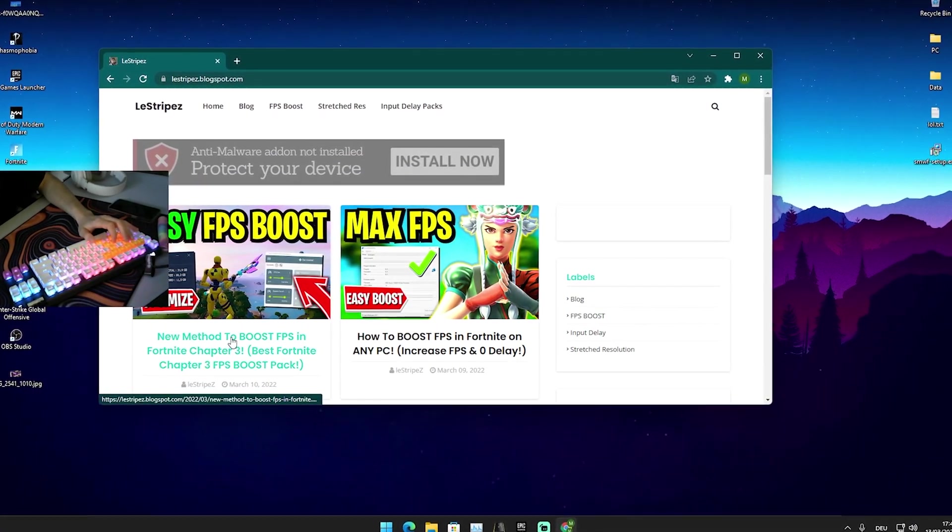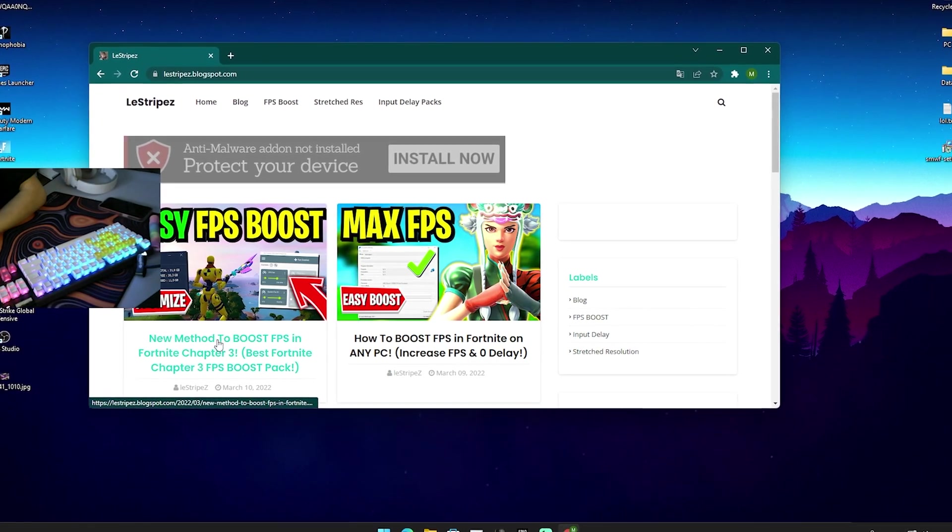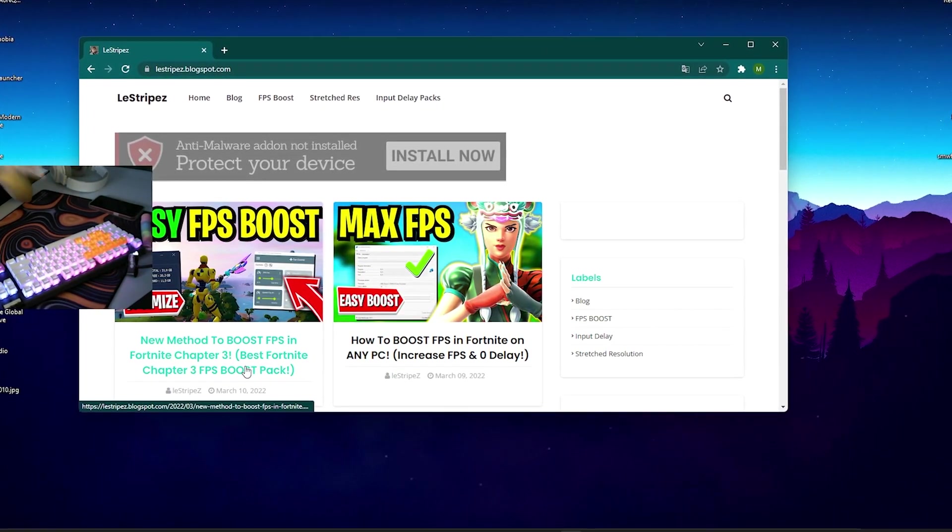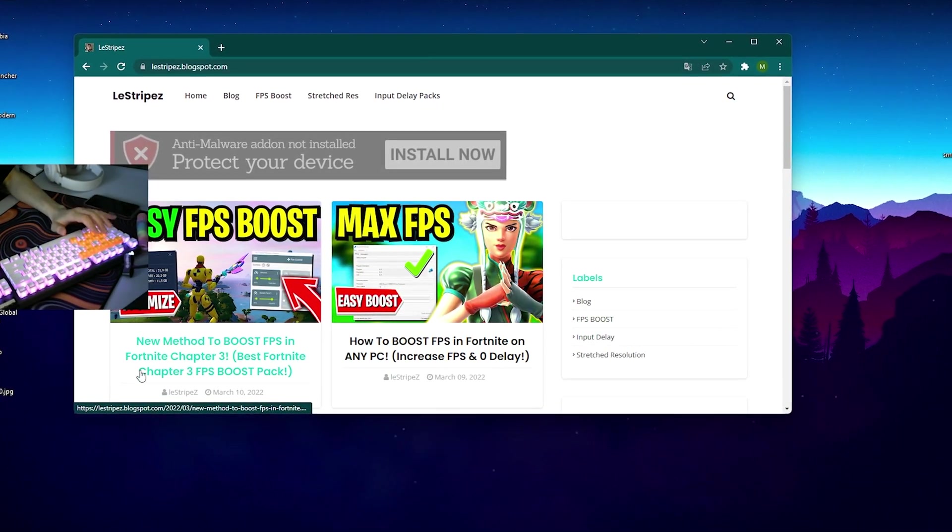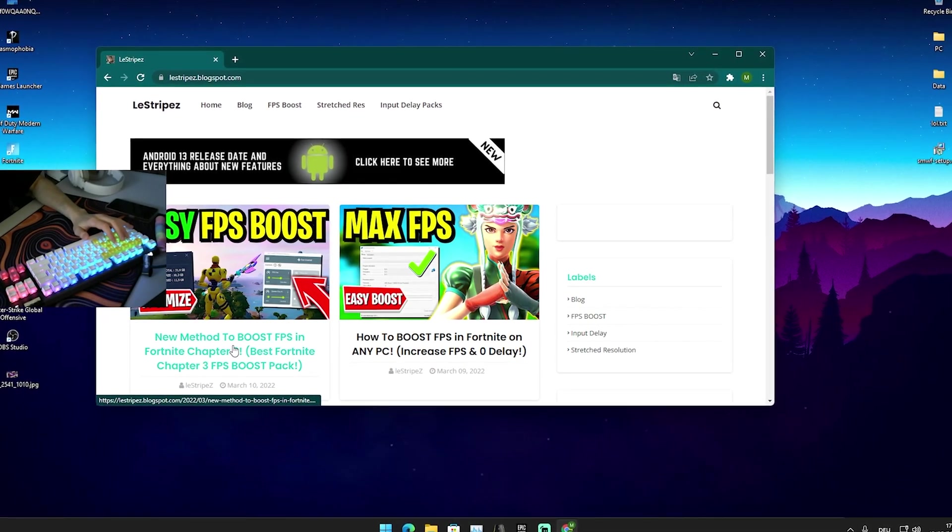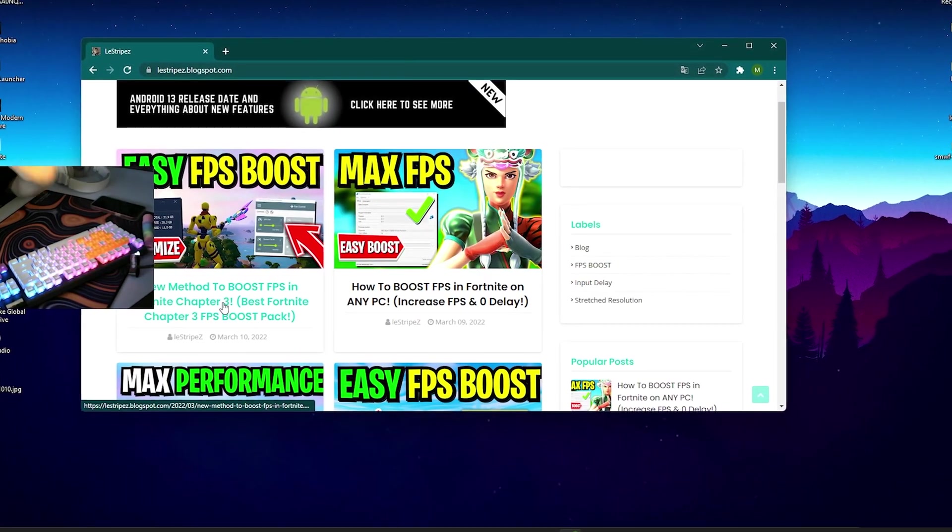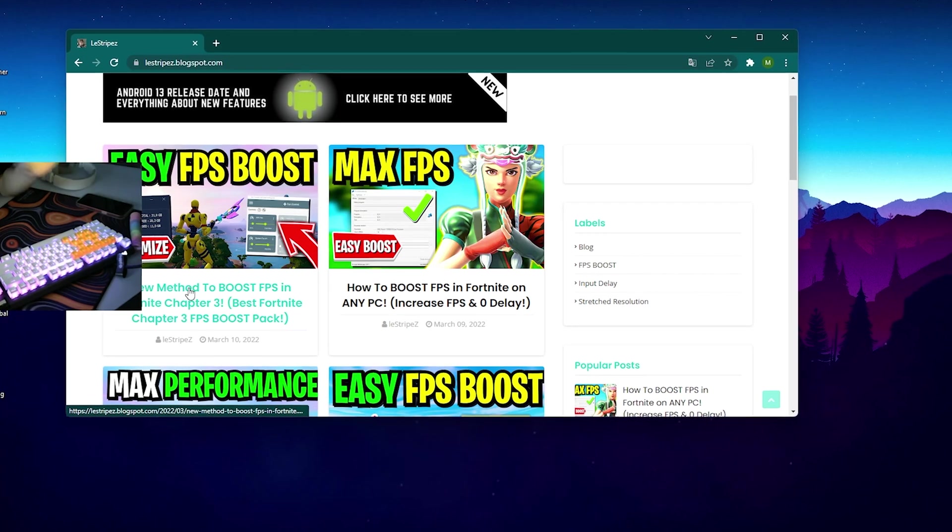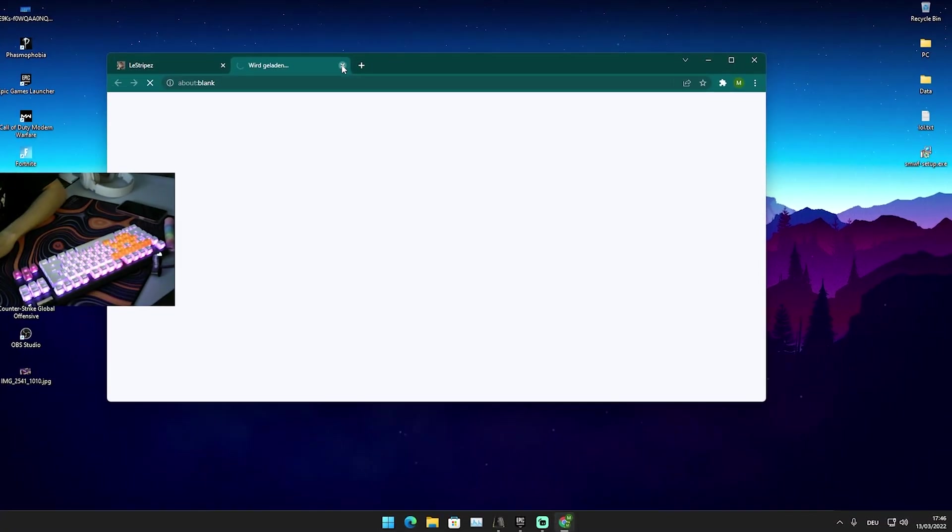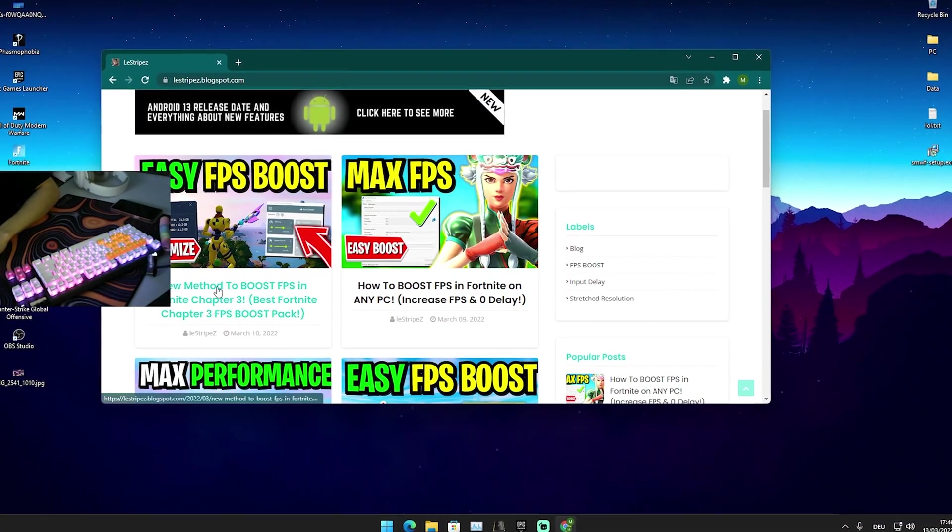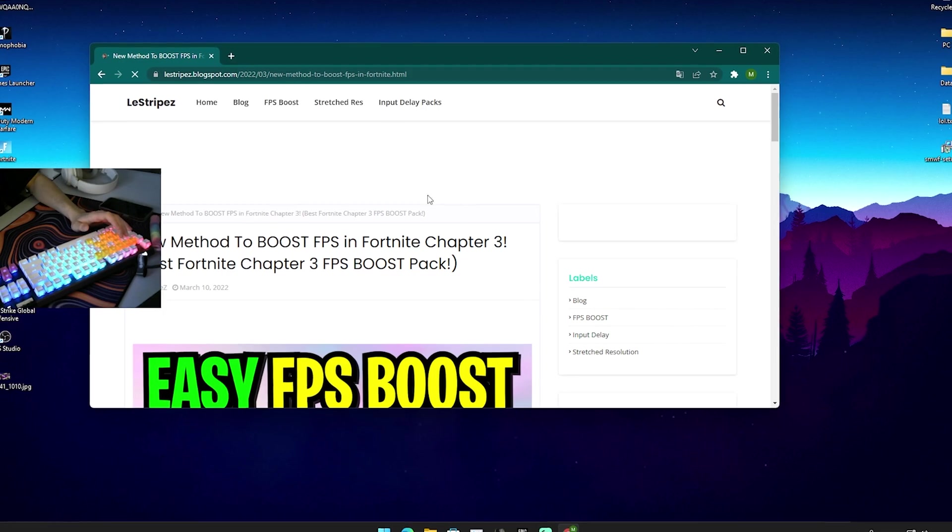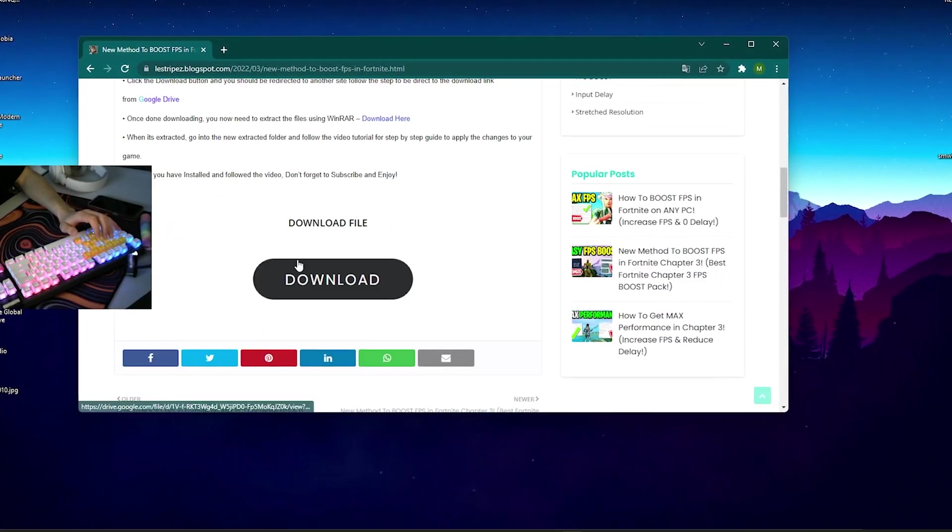So yeah guys, what I want you to do in the first place is head over to my website where you're going to find the FPS boost pack which we're going to use in today's video. It's going to have exactly the same name and the same thumbnail as the current video you're watching. What you need to do is just simply click on it, it's going to be on the top left. Just simply open it up.